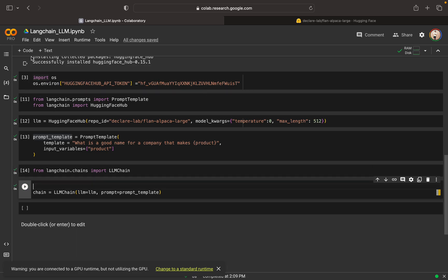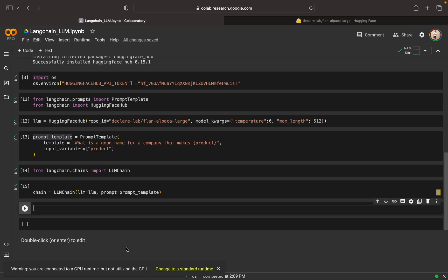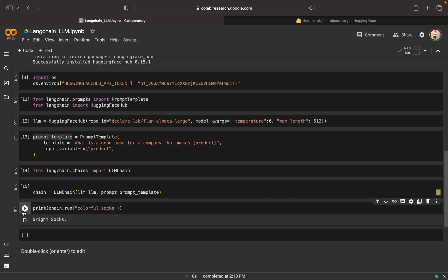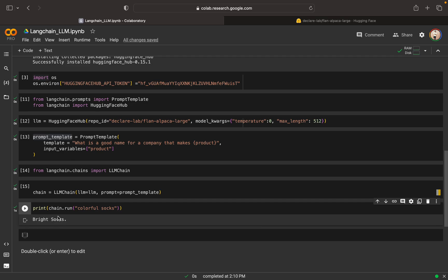Now what we can do, now we can print chain. We can write chain dot run. What we need to get, we need to get the product name, that is the colorful socks. So this is my company name, so we can print it. So in maybe less than a second, we got that this is the bright socks. So this is the name that is suggested by the LLM.